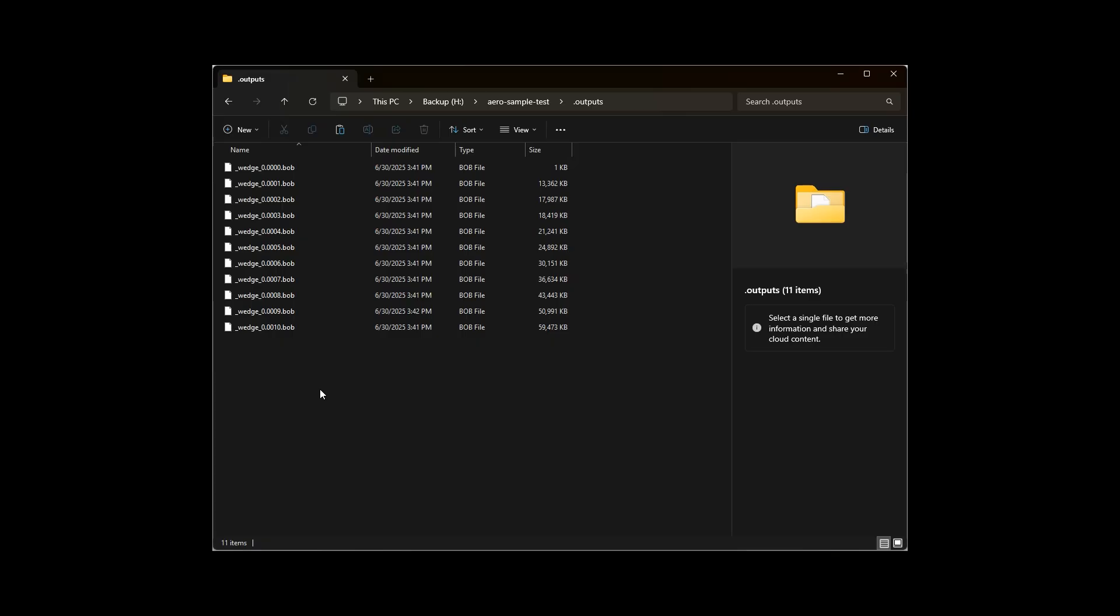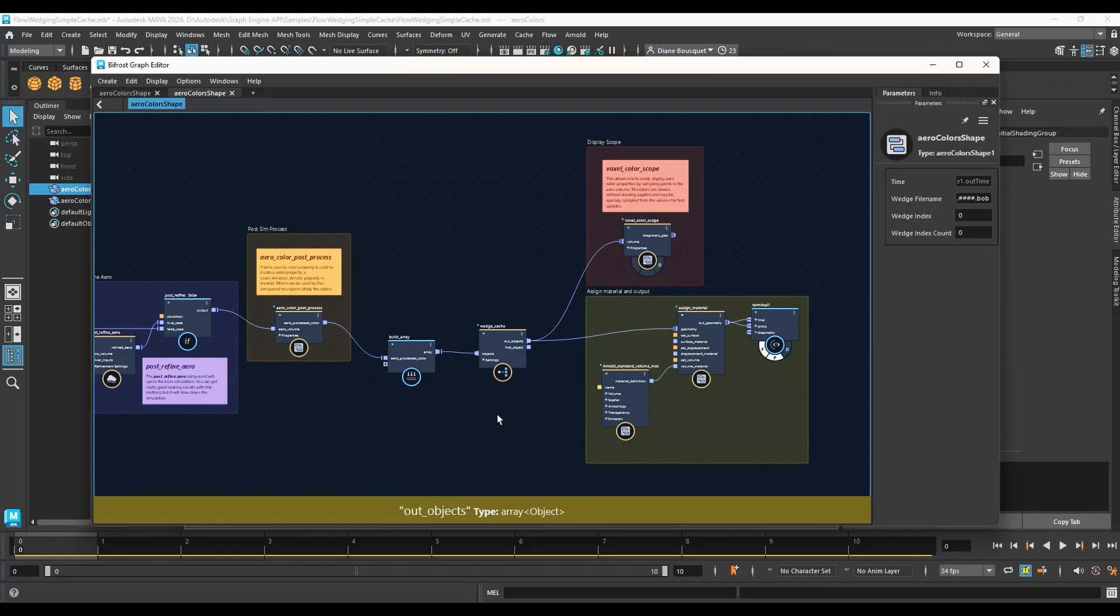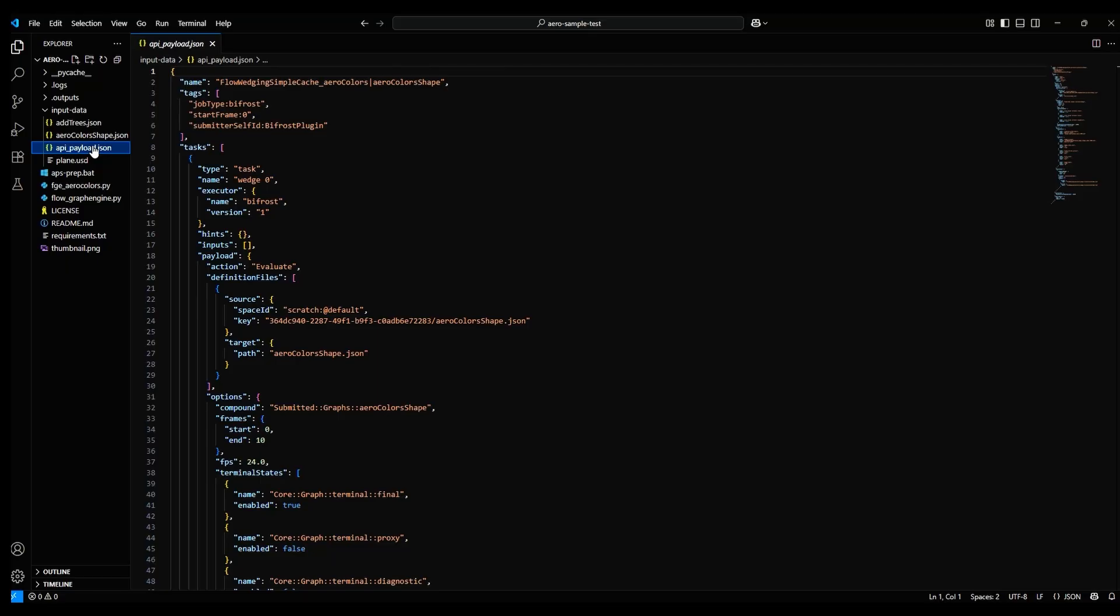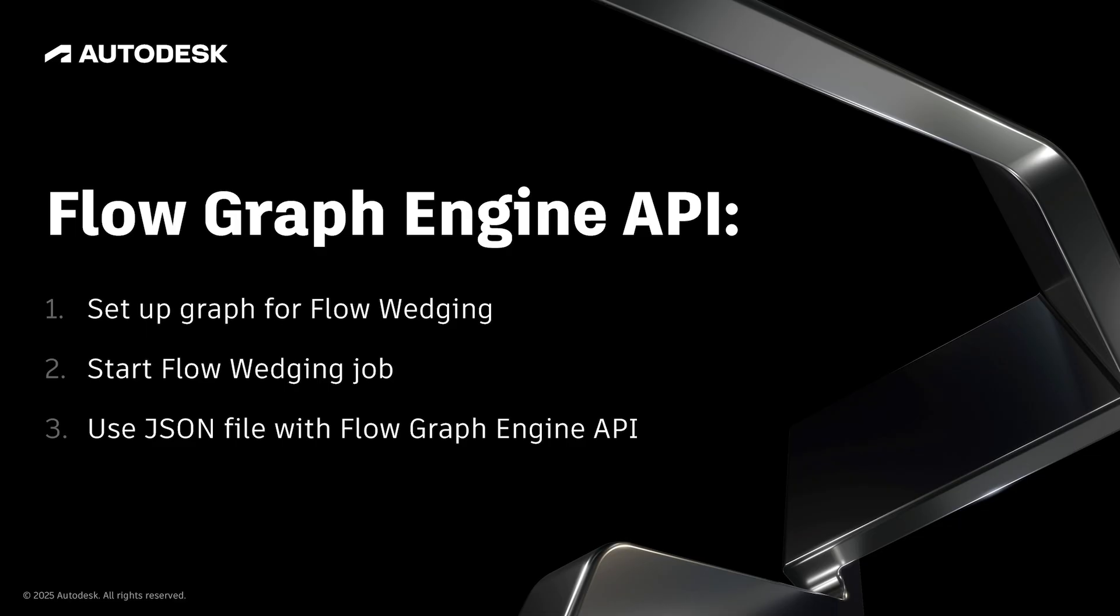We can create the cache files with Flow Wedging, which we can run right from Maya. Starting a Flow Wedging job also provides a convenient and fast way to export the Bifrost Graph to a JSON file formatted to run with the Flow Graph Engine API. We'll first set up the Graph for Flow Wedging, then start a Flow Wedging job, and then use the JSON file created by that process for the Flow Graph Engine API.